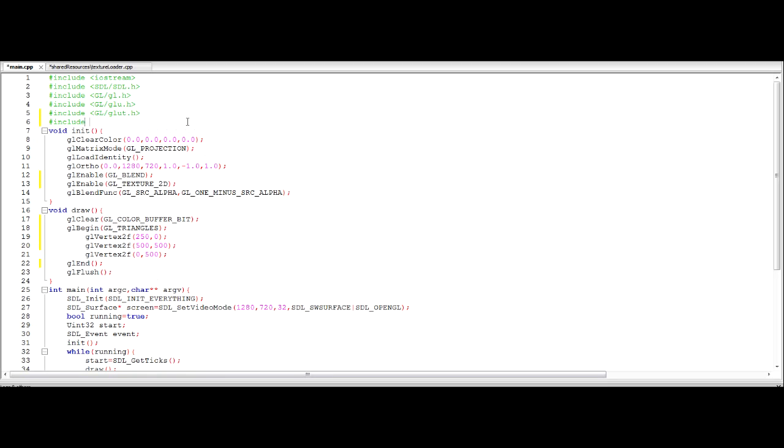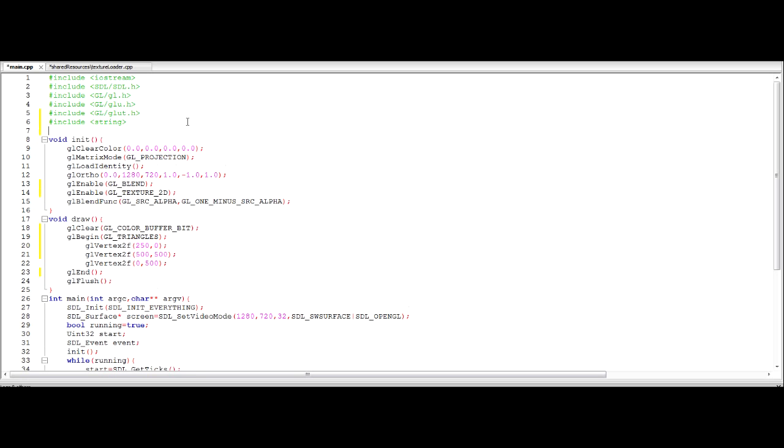I'm going to just put it below my GL blend because I like to keep all my GL enables together. So we're going to enable GL underscore texture 2D. So this is going to allow us to use textures. We're now going to need to include something for our load texture function.